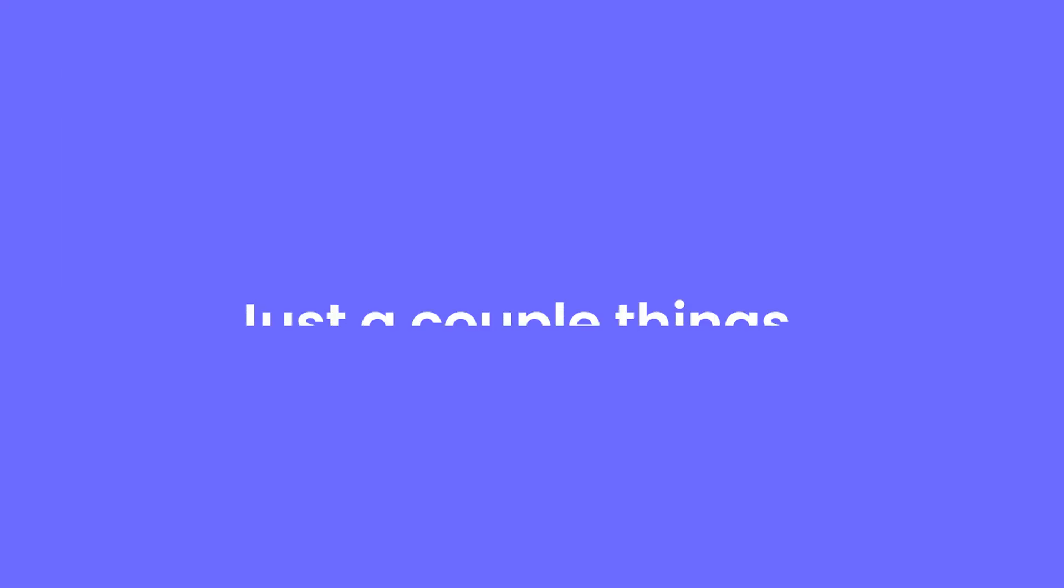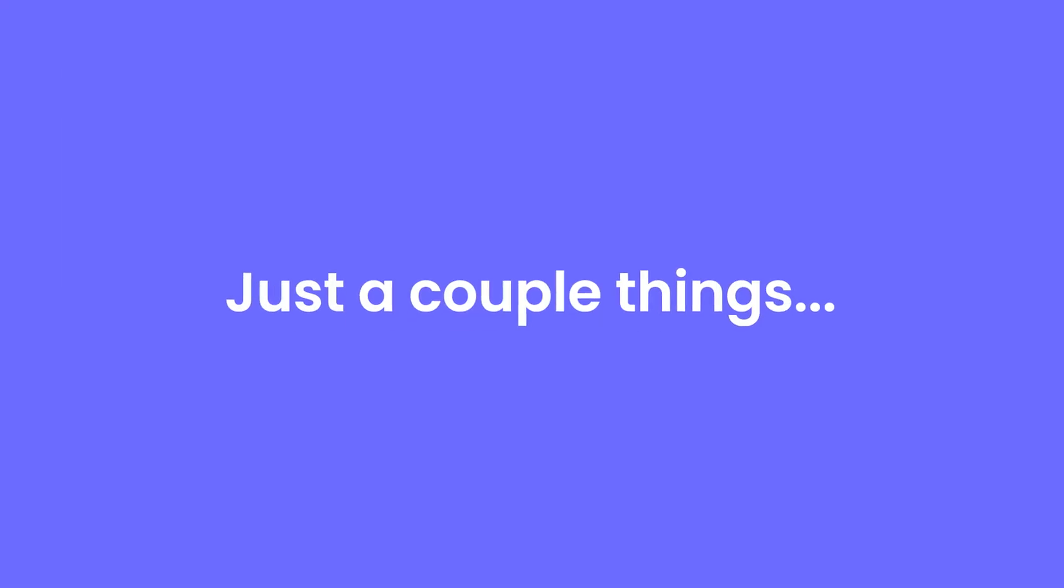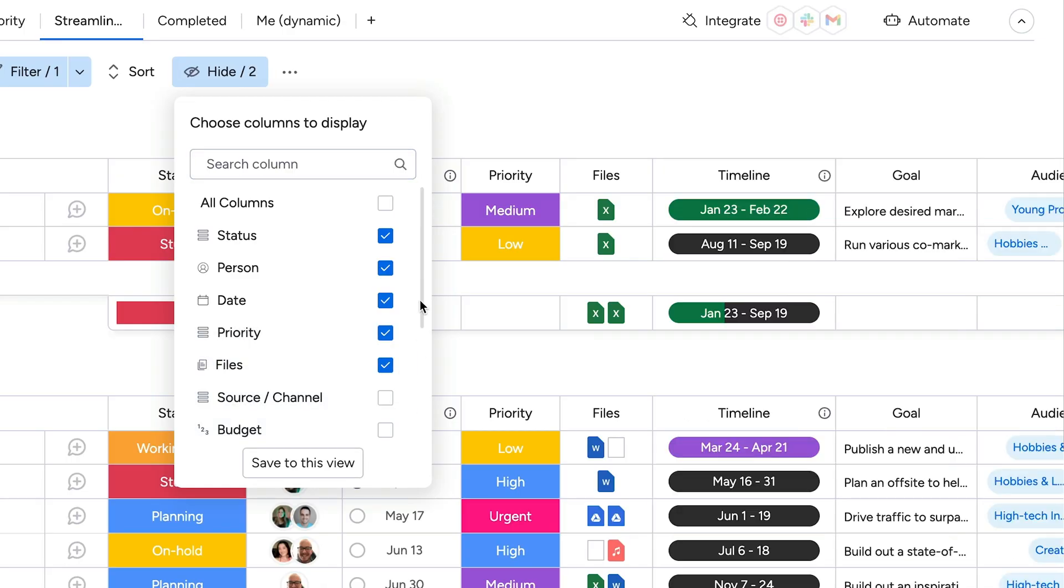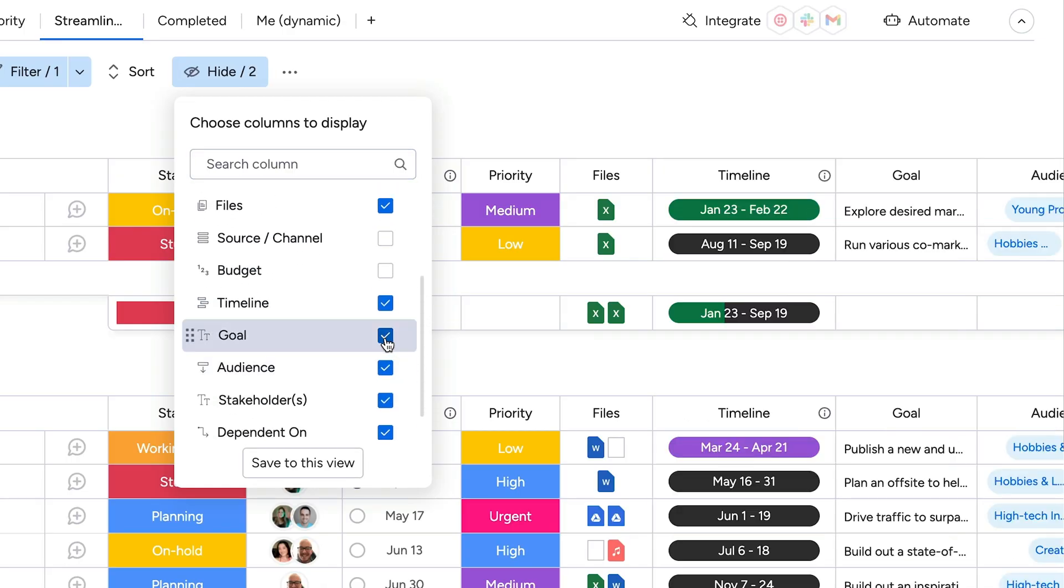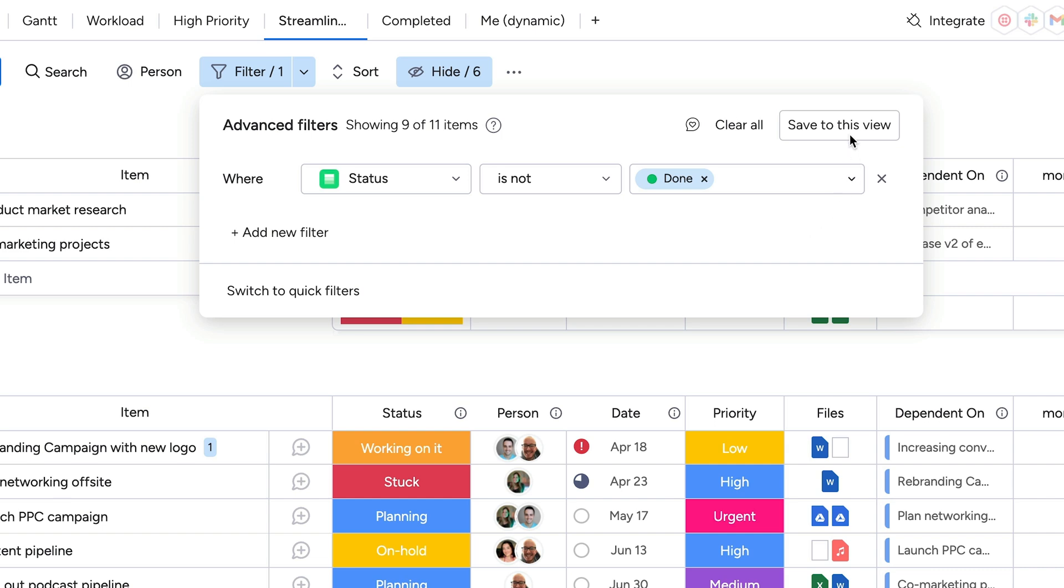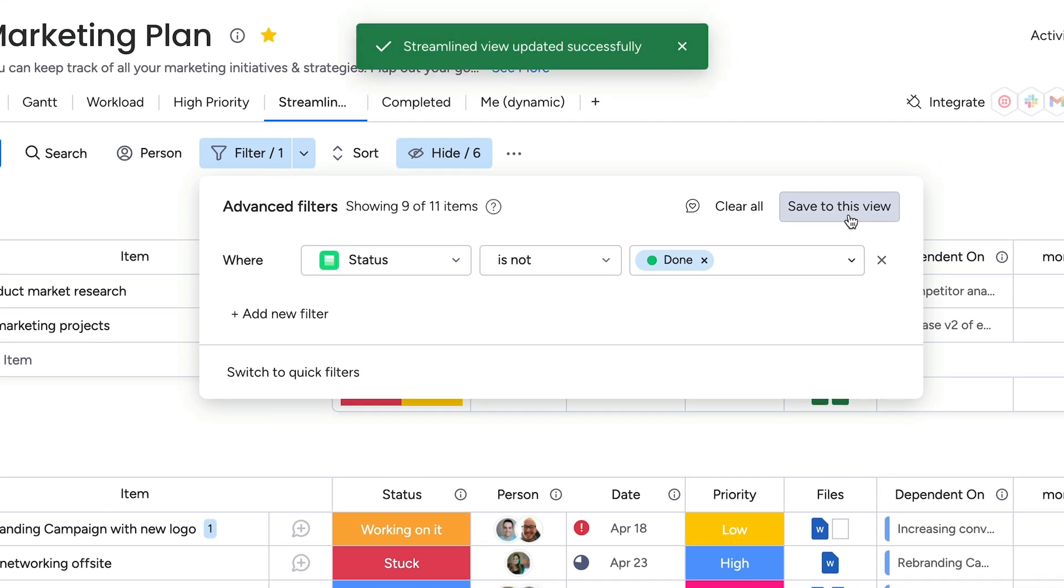Before we go, I have a couple more tips for you. You can streamline your filtered views even more by hiding columns before saving as a new board view.